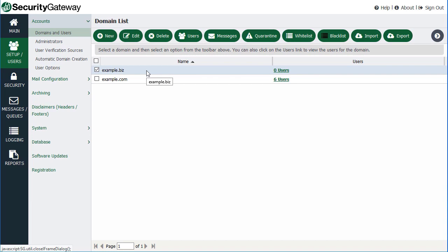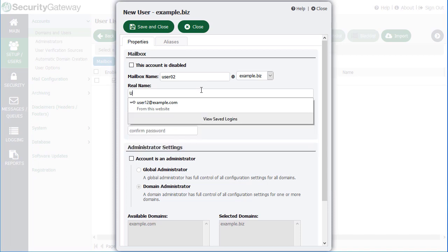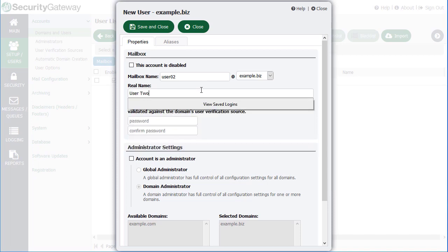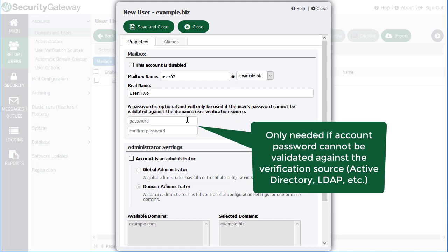Now we've got our new domain, and we can add some users manually. Of course, if you've got a user verification source assigned to this domain, those users would be added automatically. But to manually add users, we can click on the Users tab for the designated domain and then click New to create a new user — let's say user02. You can populate any other requested information such as the real name and a password, which is optional and is only needed if the account cannot be verified against whatever user verification source you are using, such as MDaemon using Minger, Active Directory, or an LDAP source.